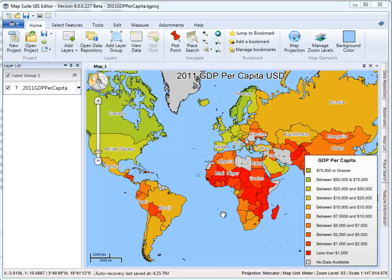This is just the introduction. This segment will be broken up into different videos: one for setting up your data, one for styling your data, one for labeling your map, and one for adding a legend and printing. That way, if you want to jump to a specific topic you can, because some of the videos may become quite lengthy.